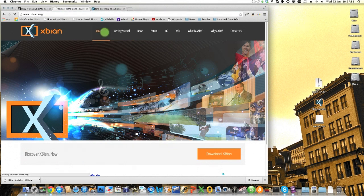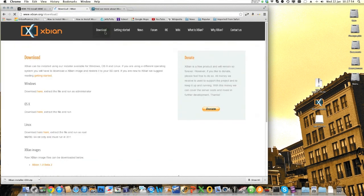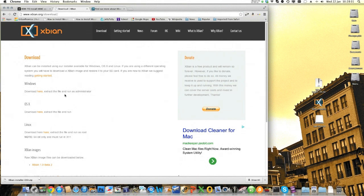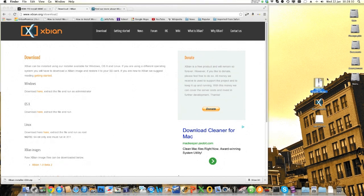Now there are a number of ways that you can install. There's an image, a Linux version, a Windows version, and we're going to use the OS X version. Click here. Download the zip file.